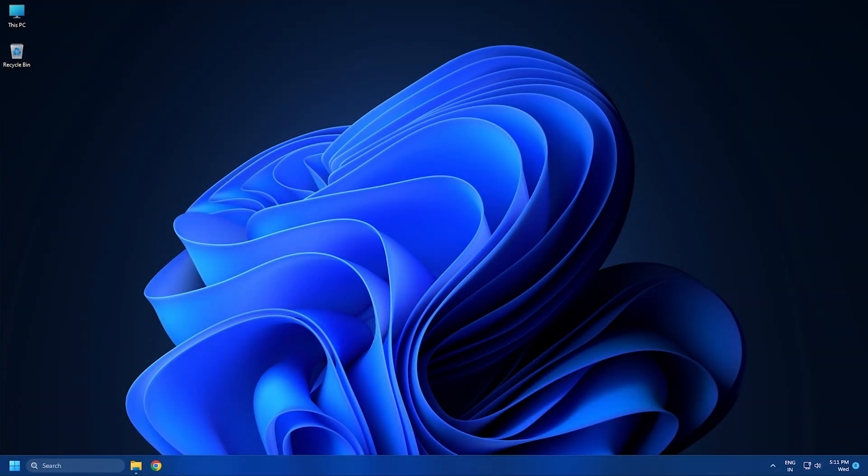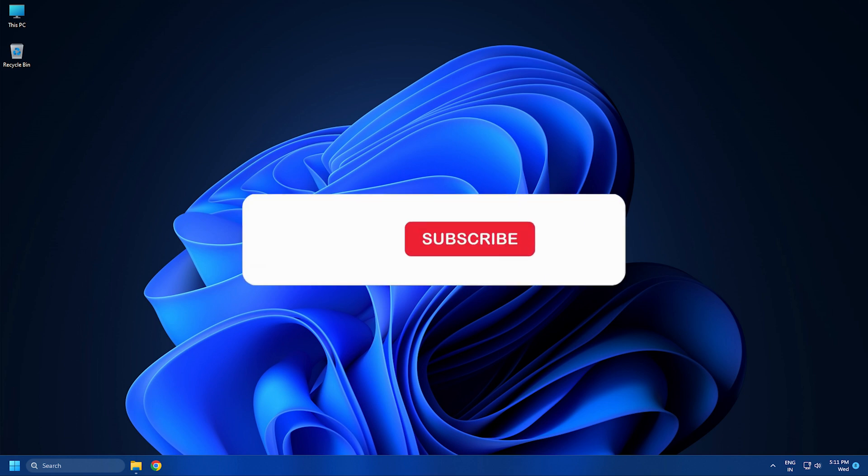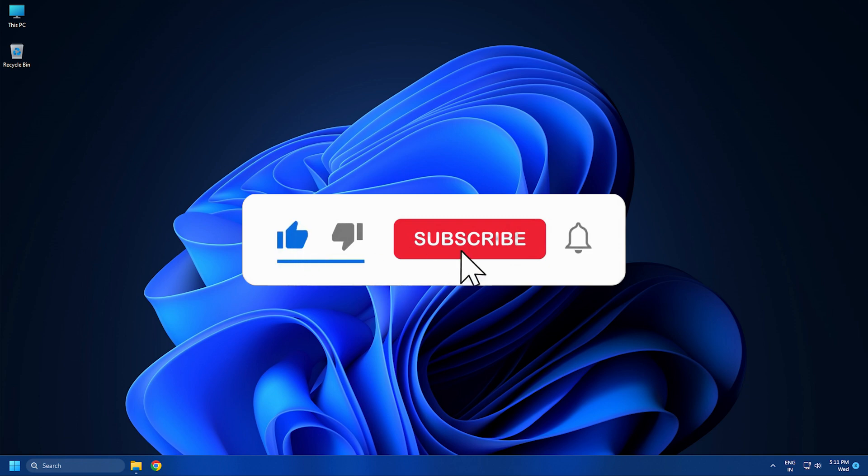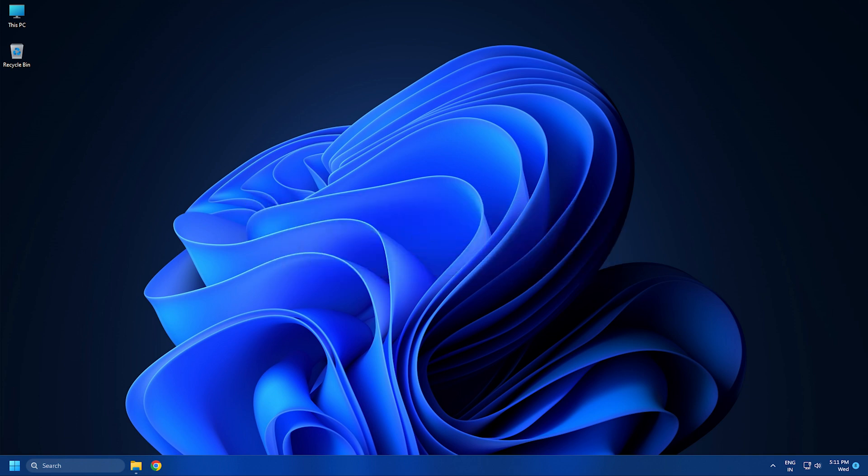So now you know where Windows stores device drivers. You can simply access that path and then manually copy driver folders to backup or export them. Subscribe to The Windows Club for all your tech solutions related to Windows. Thanks for watching.